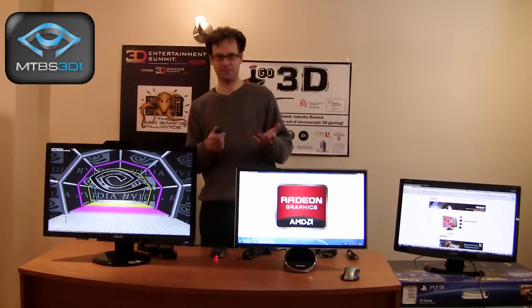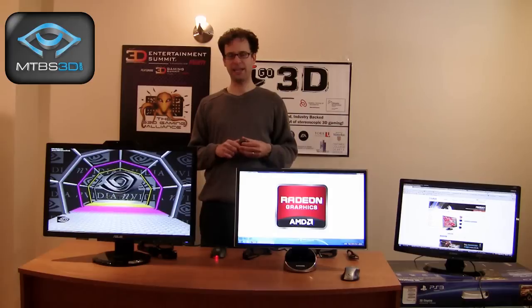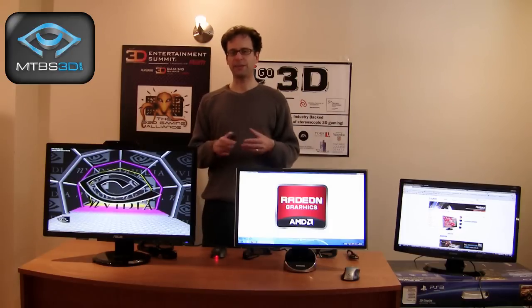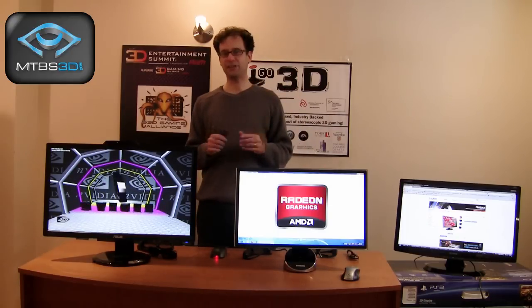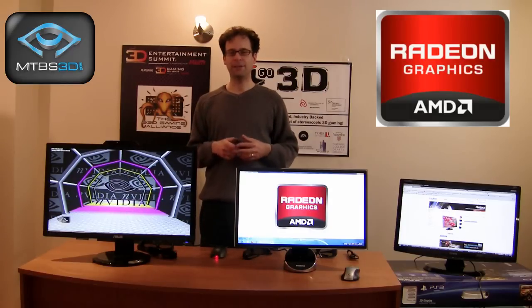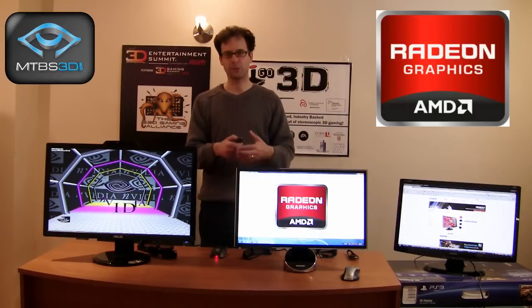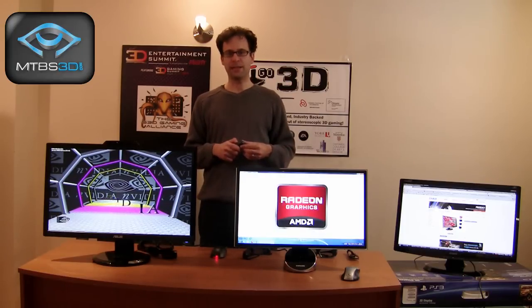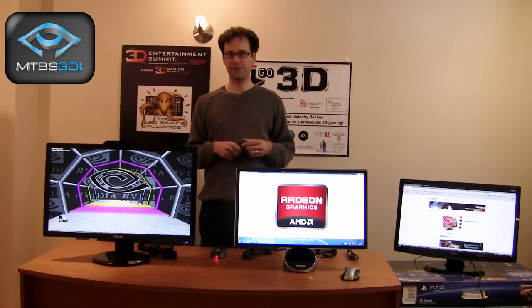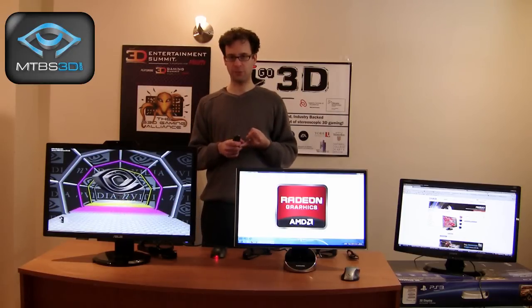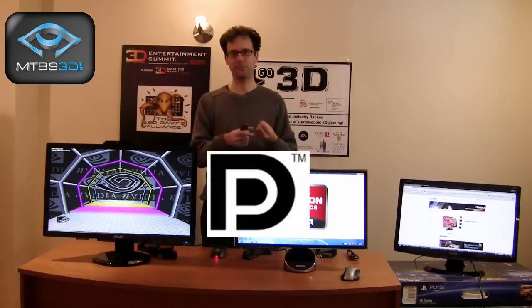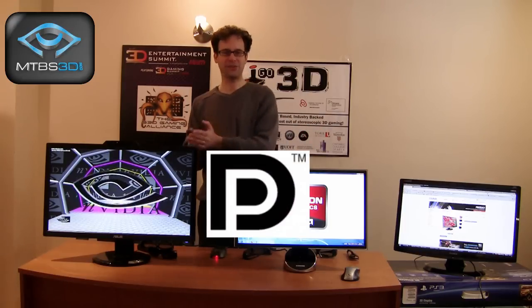Let me tell you about the two big camps in the 3D world. The first is AMD HD 3D. AMD is a big graphics card and CPU manufacturer. They don't make 3D glasses or 3D displays, but they create the infrastructure that makes it possible to support 3D through their graphics cards. They primarily support 3D through DisplayPort 1.2, which is the latest VESA DisplayPort connector, as well as HDMI.